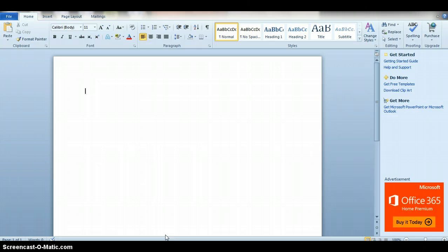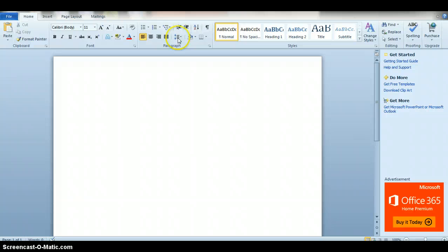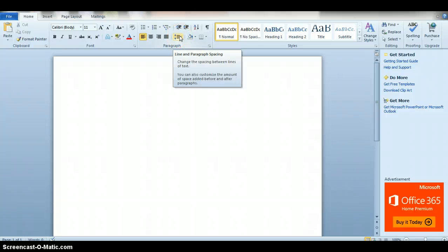So it's not confusing for that instructor when they receive it. You want to always start by double spacing because in MLA formatting it always needs to be double spaced, so just go up here and go down to two.